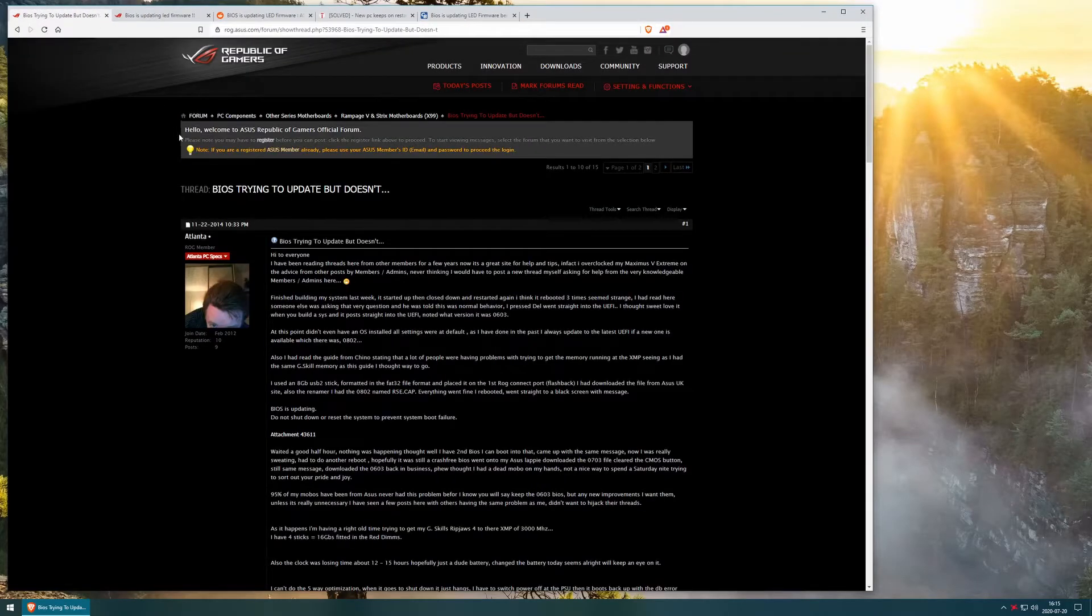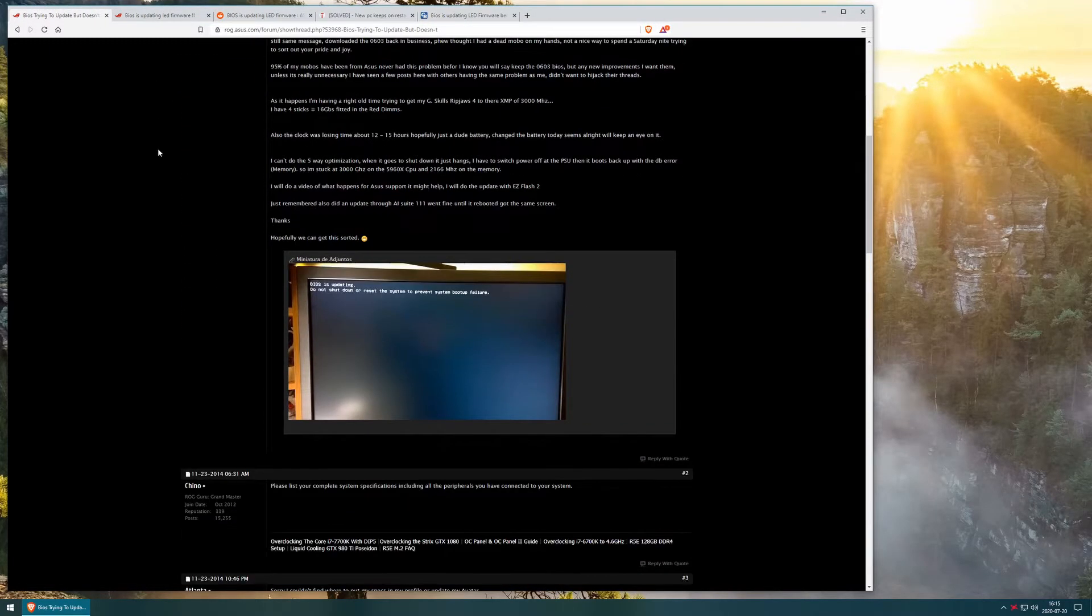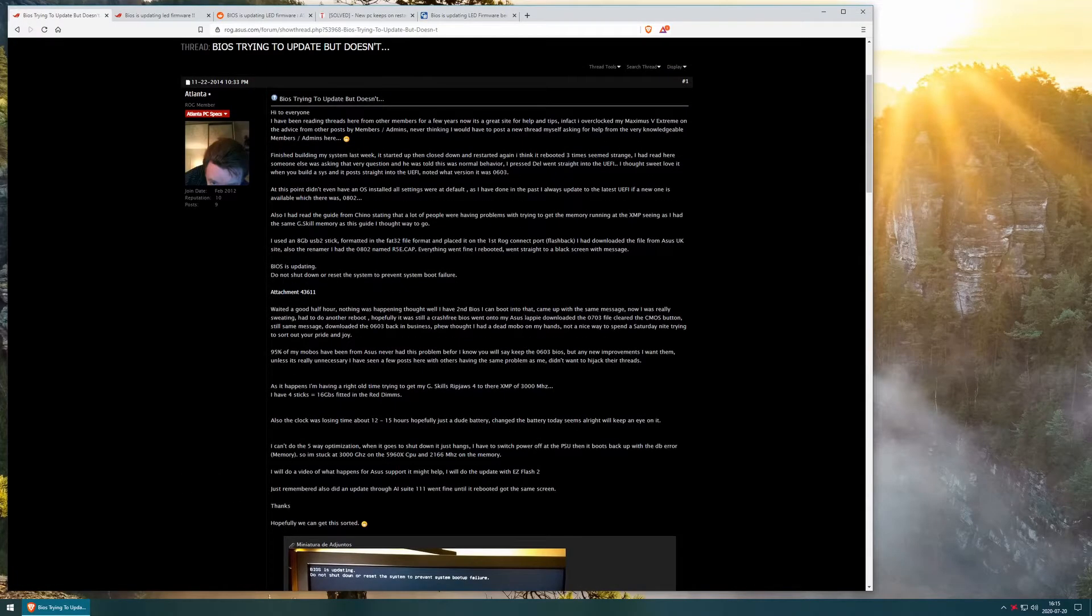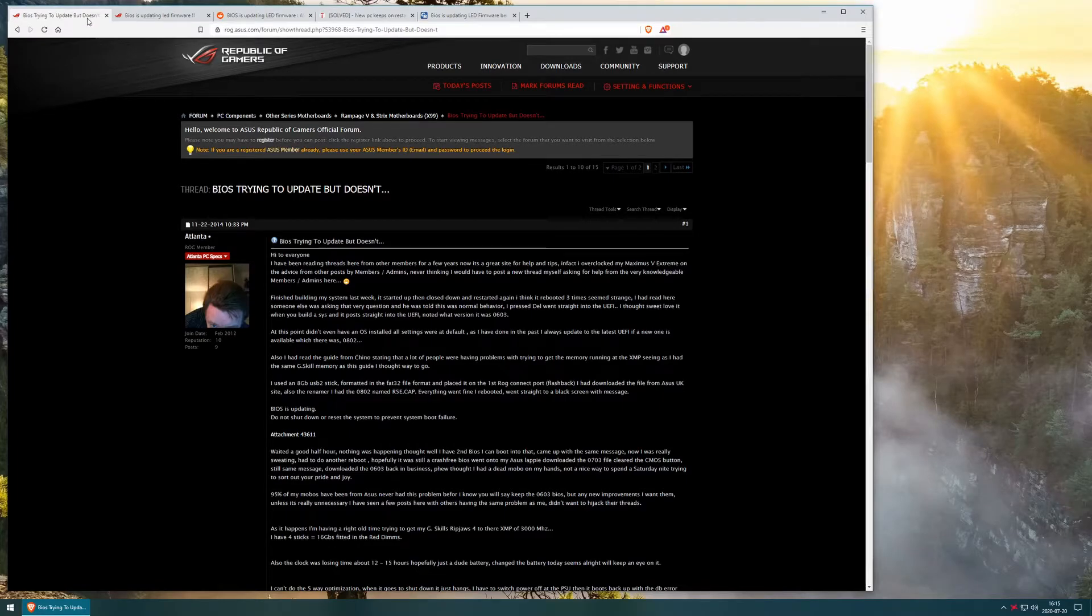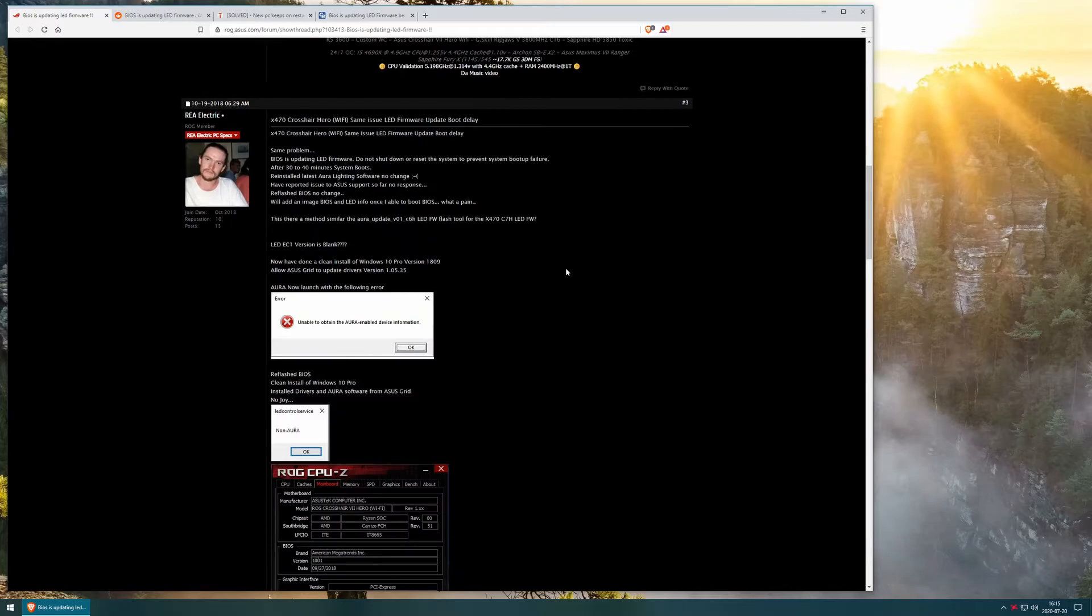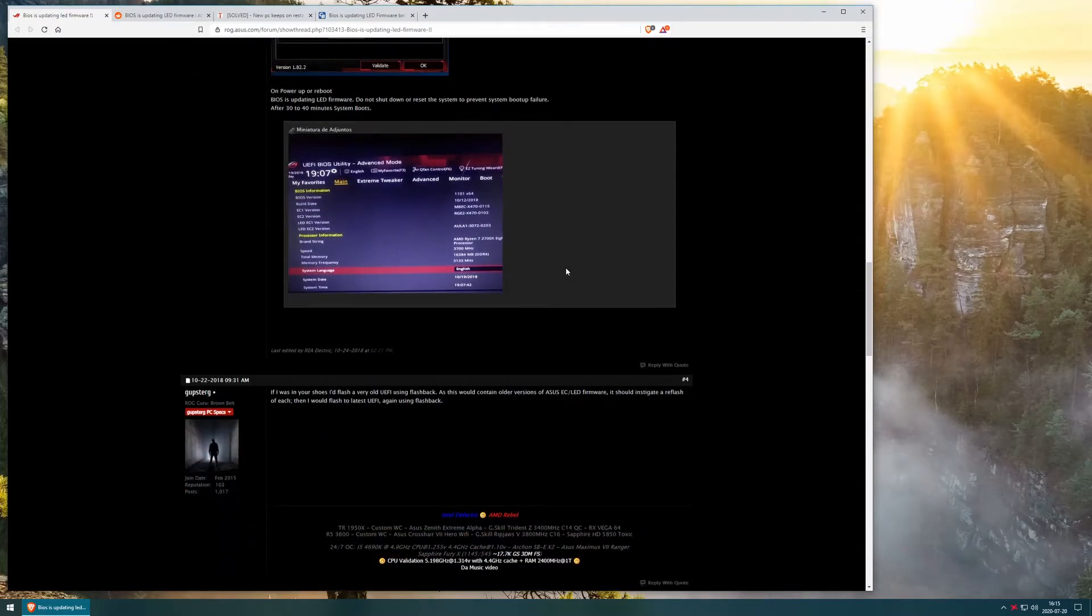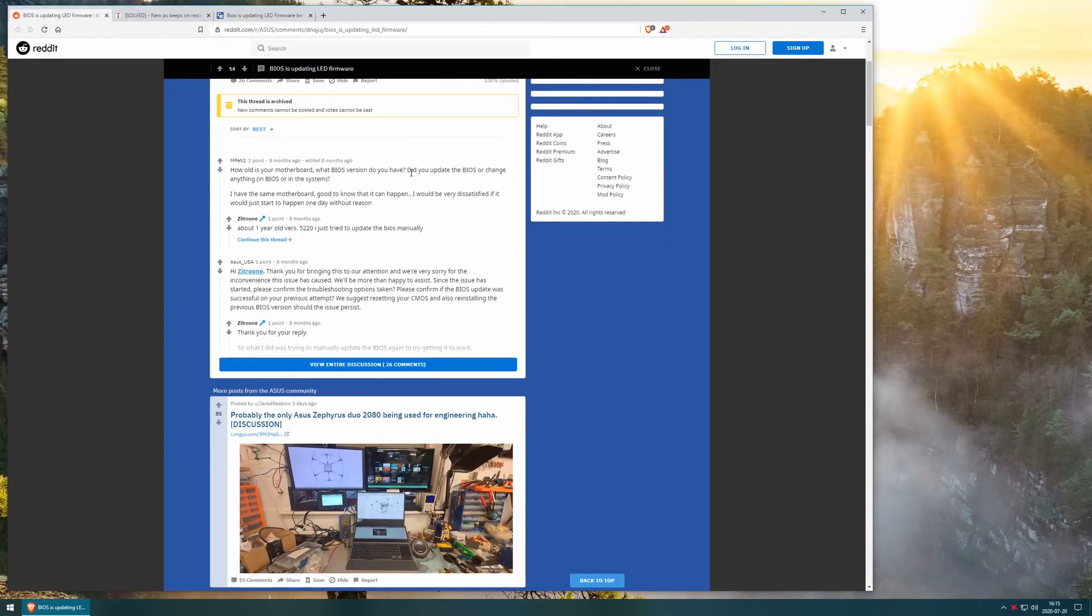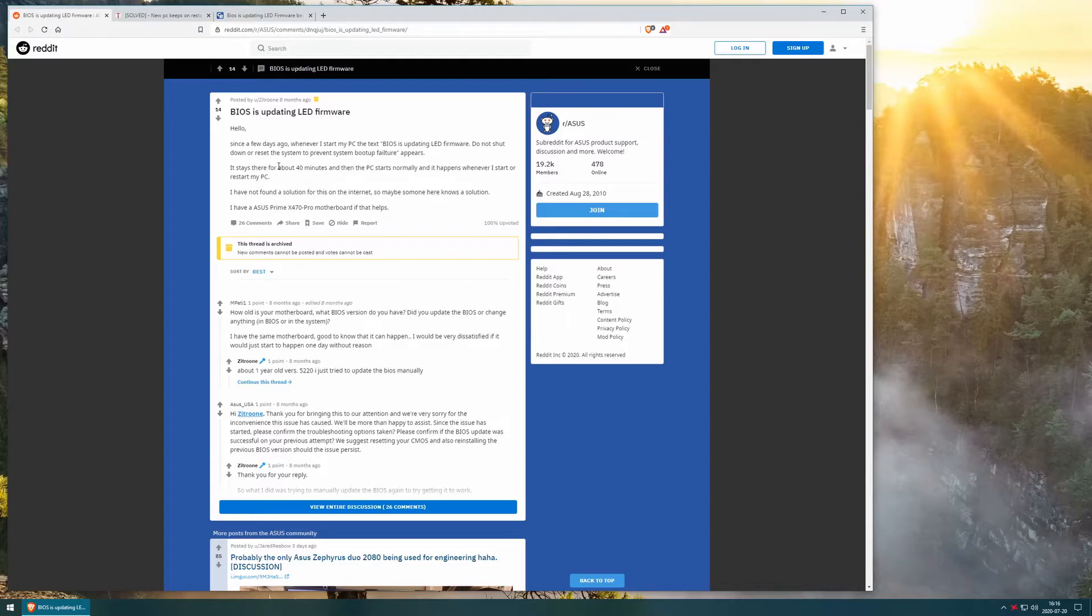Further searches on the internet were fruitless. A little bit different message here, but almost the same problem. Further posts yielded nothing either. And yeah, 40 minutes, 45 minutes doesn't make much of a difference.